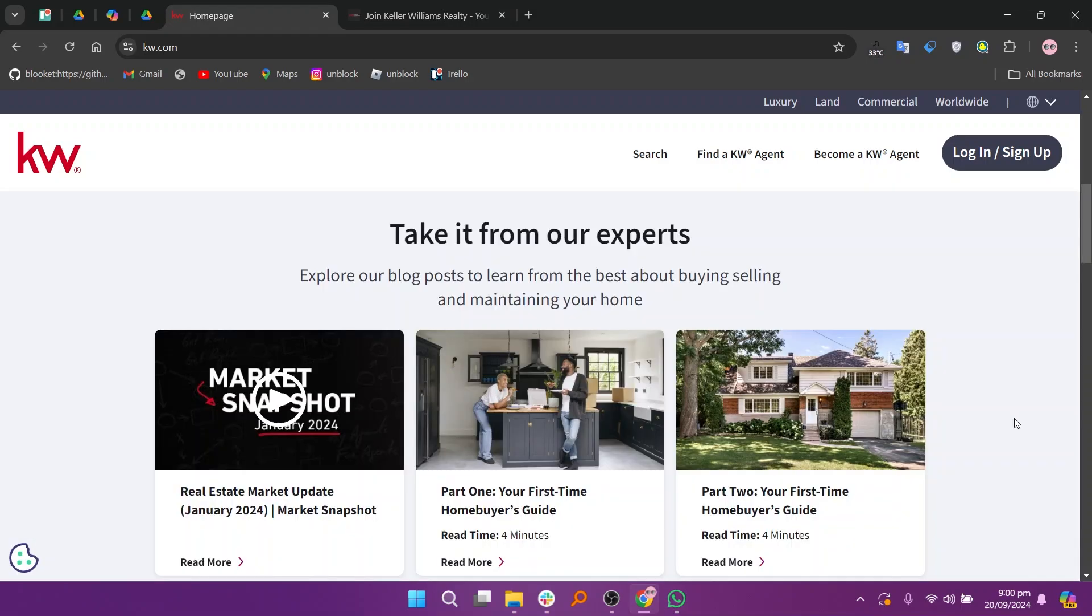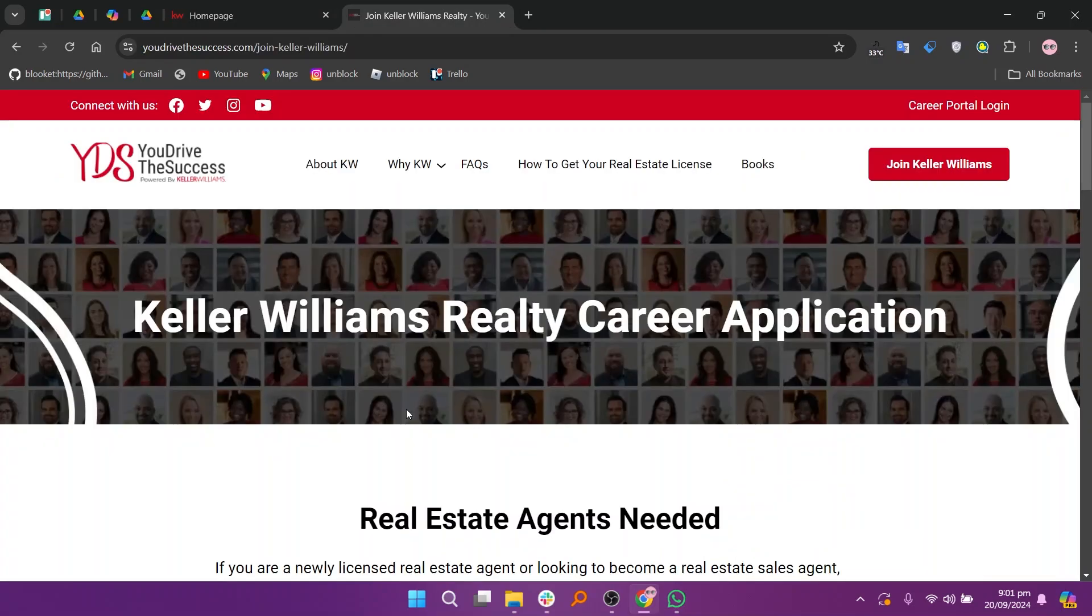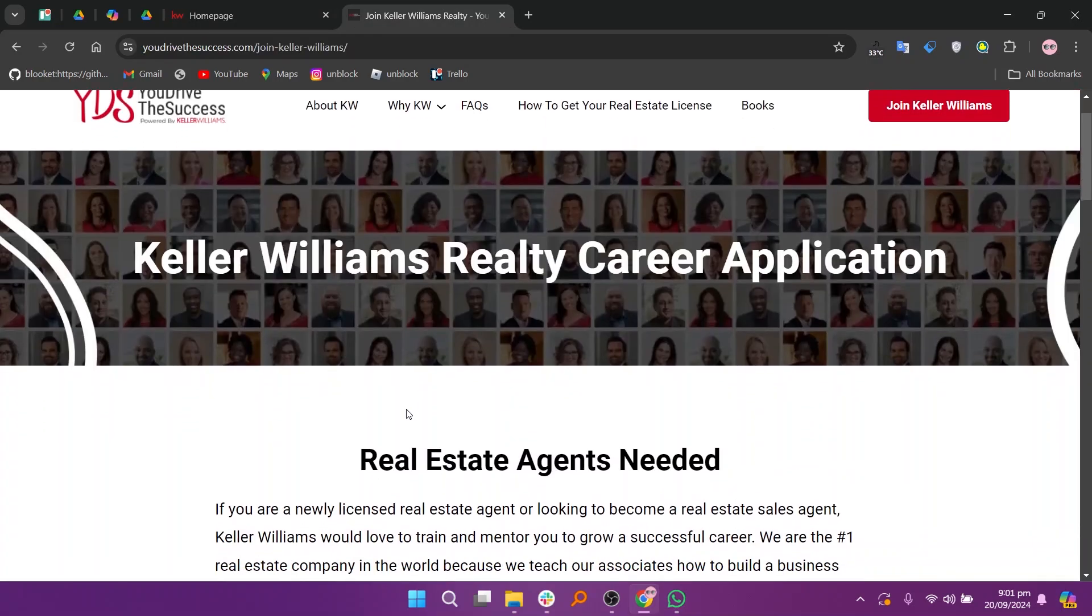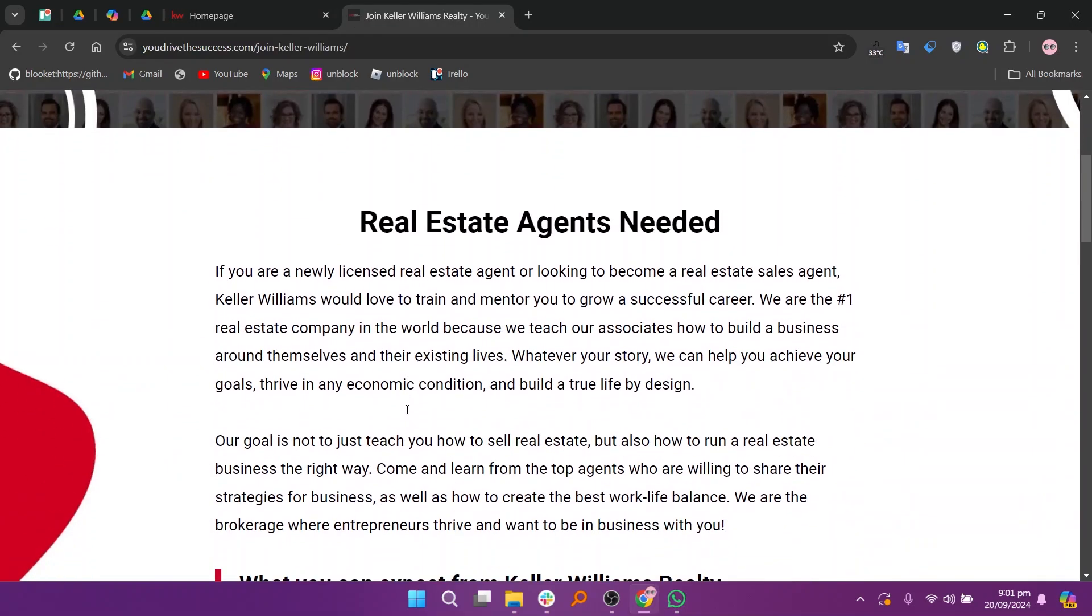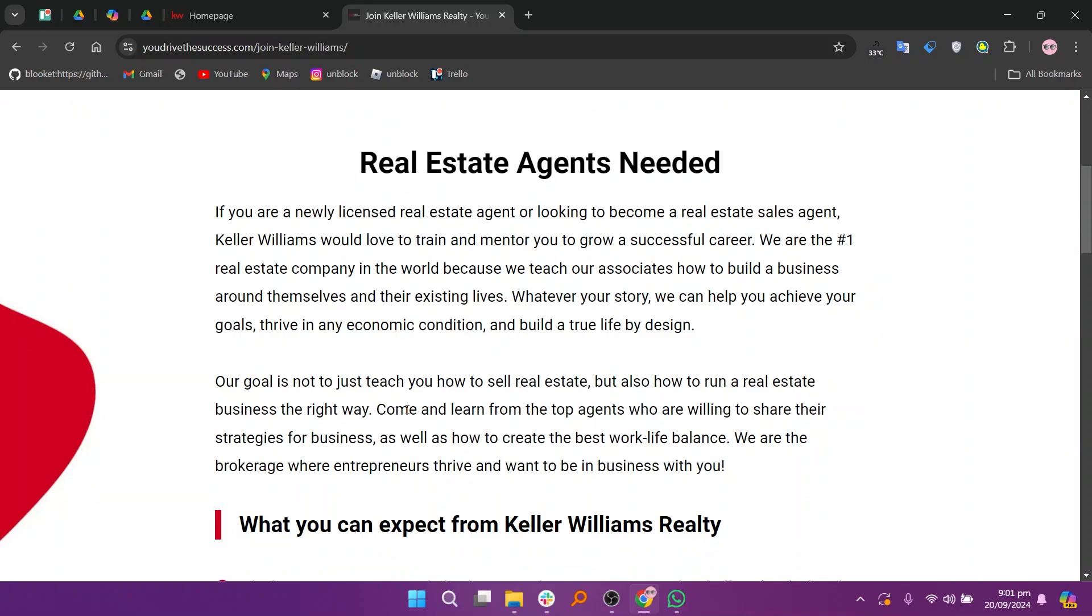Once there, look for the careers or join us section typically found at the top of the homepage. Next, browse through the available job listings to find positions that match your skills and interests.